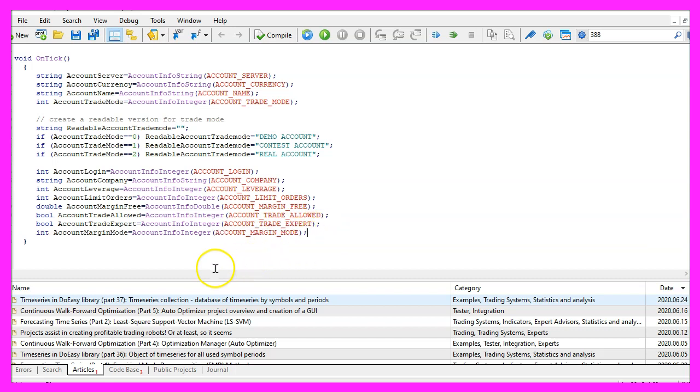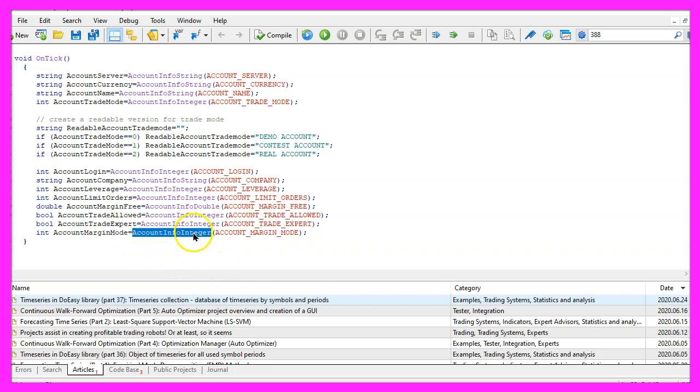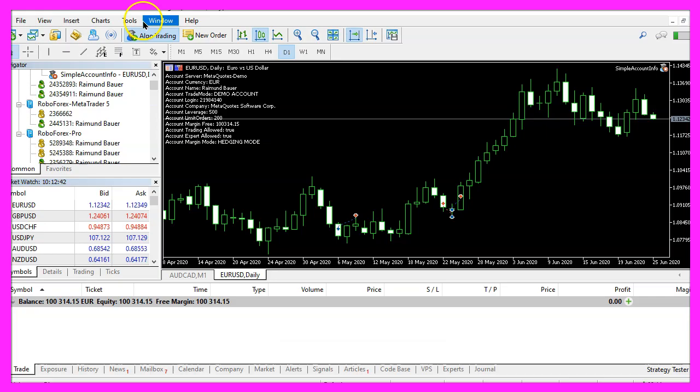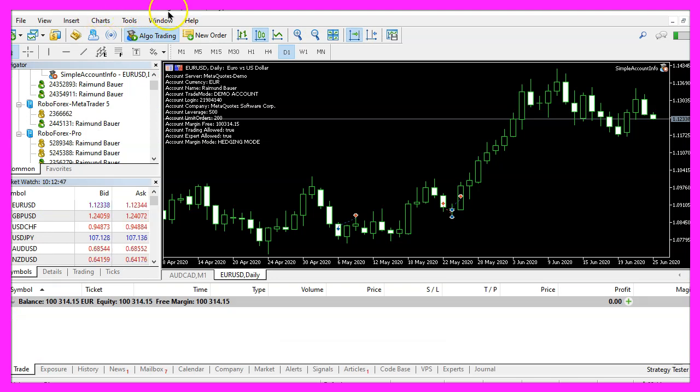And last but not least I would like to have the account margin mode, this is an integer value and it's important because for the type of automated trading that we do, we need to have a hedging account.